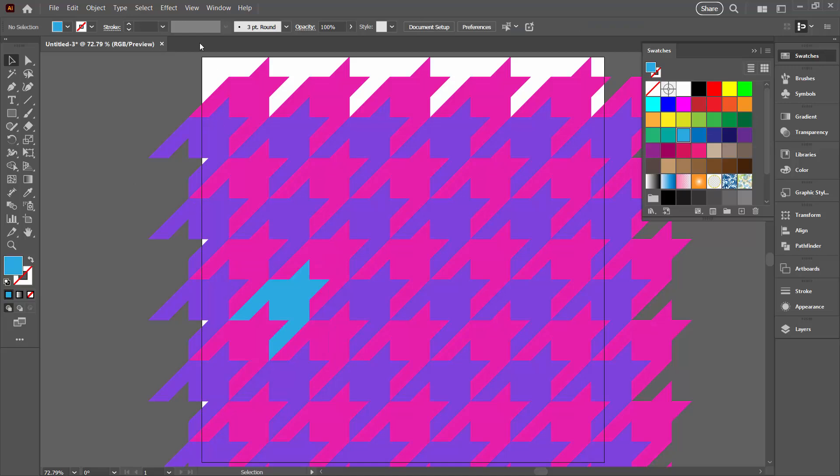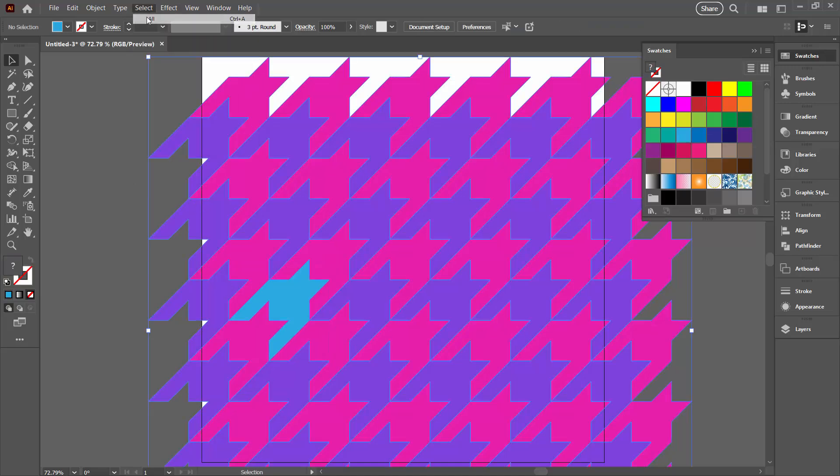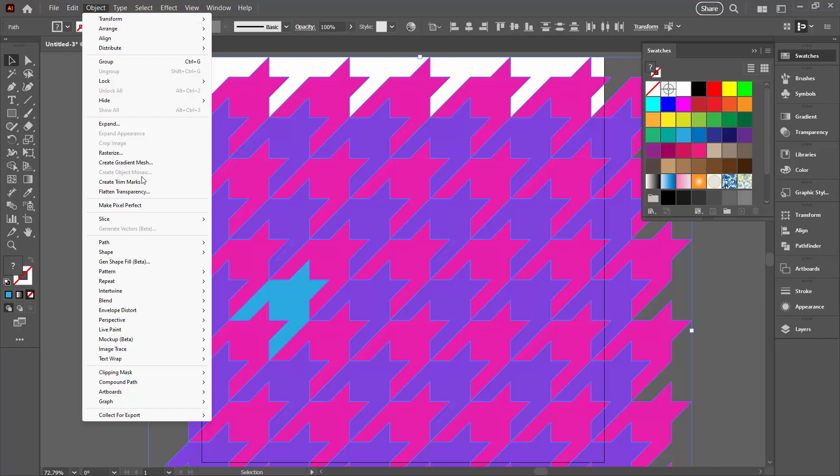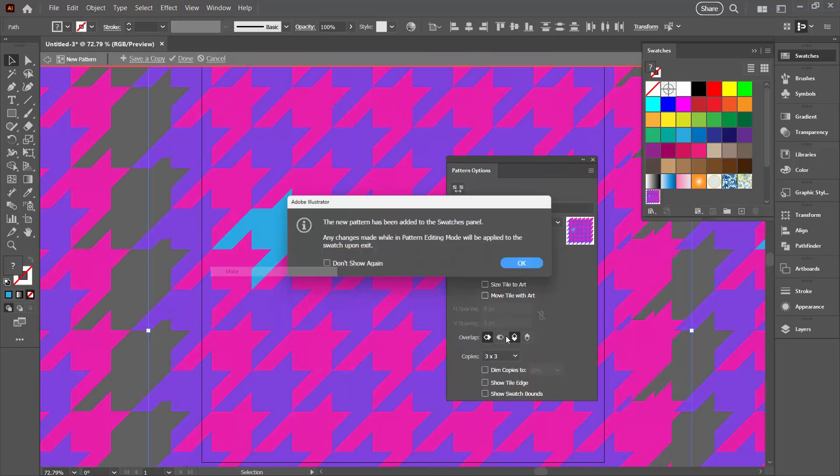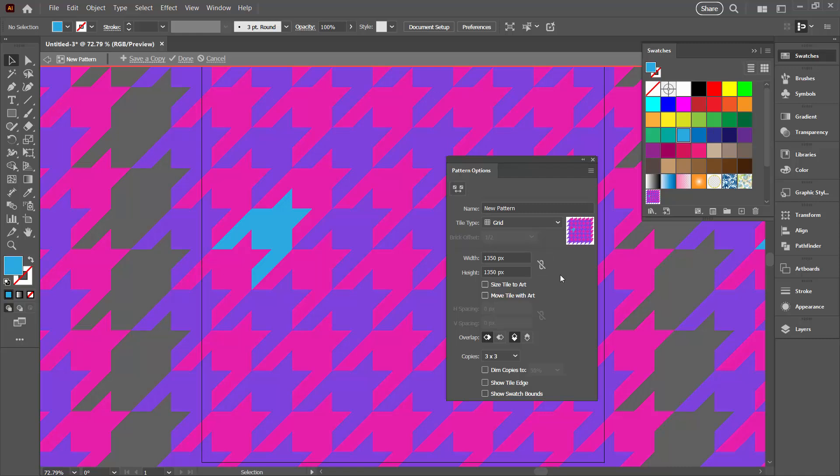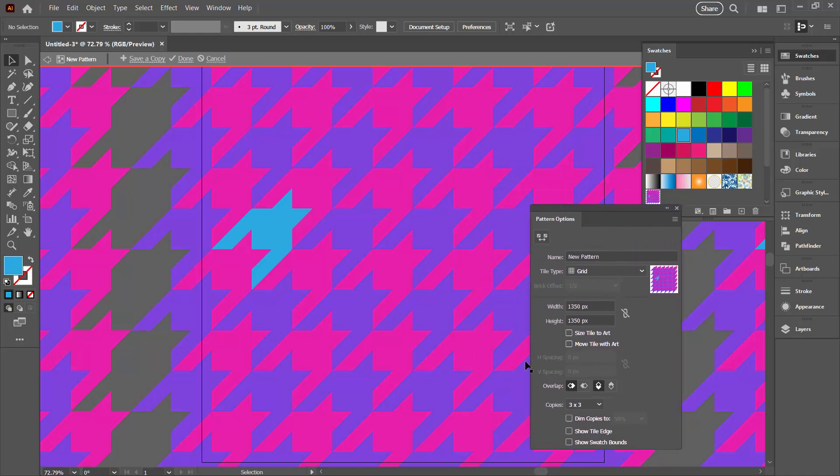So now I'm going to select everything with Select All, and we're going to make our pattern. Object, Pattern, and then Make. Click OK. Now for our pattern, we're just going to use a multiple of that 200 that we were moving these shapes before—200 pixels. We need a multiple of 200 here.